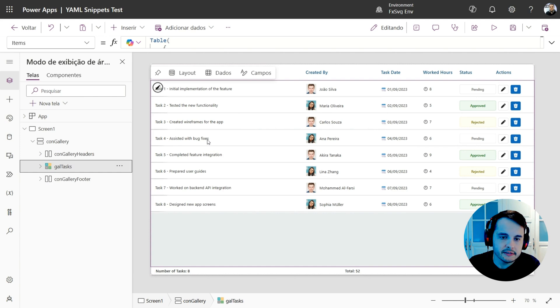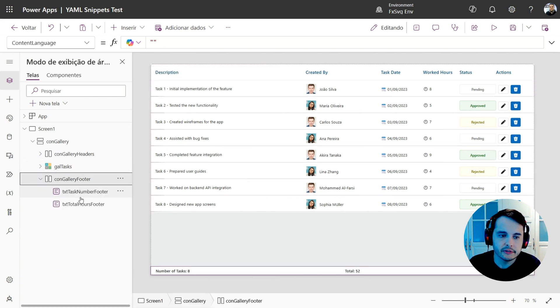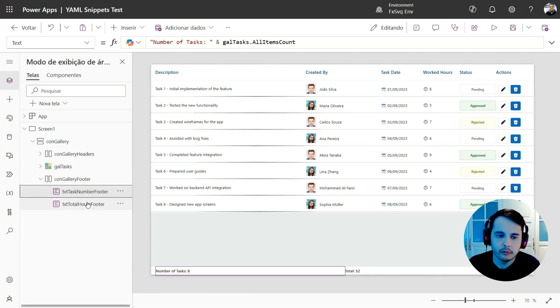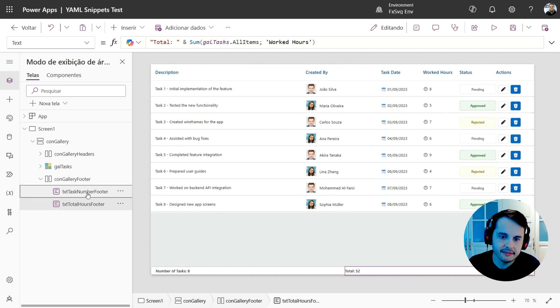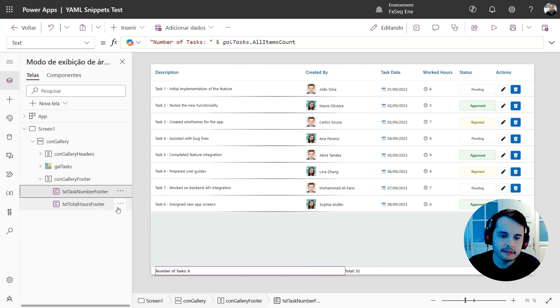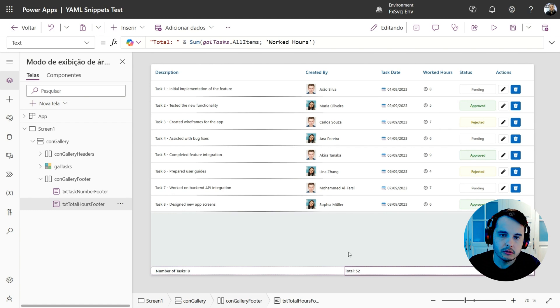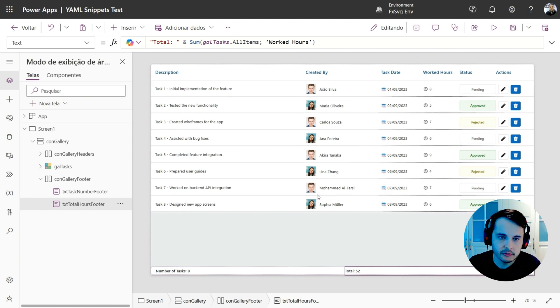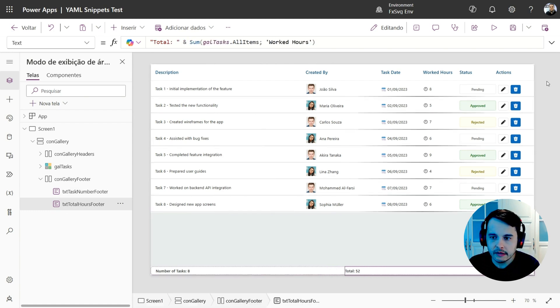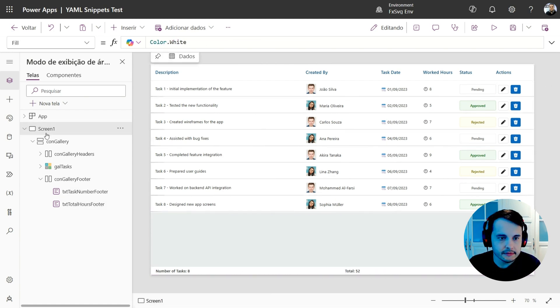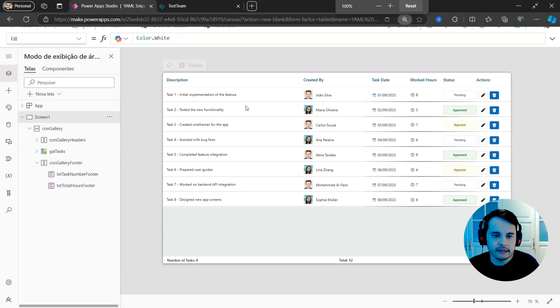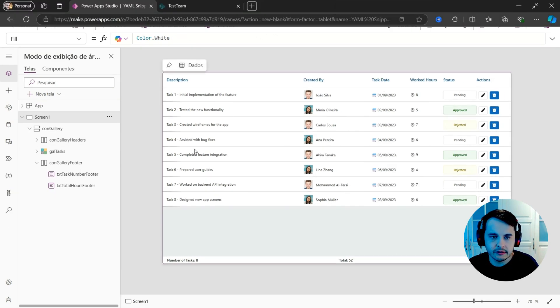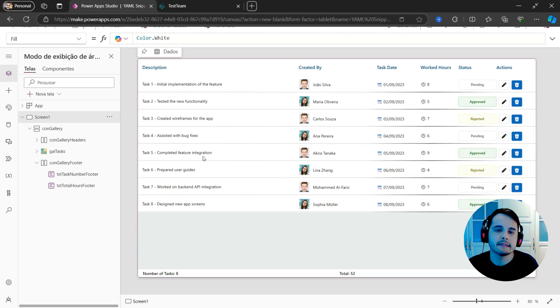After this gallery, we have the footer, that's another horizontal container with two labels, two texts that count the number of rows and do the sum of one of the columns. So the formulas are in here. And the good thing is that you can have this with a couple of clicks, and then adapt.